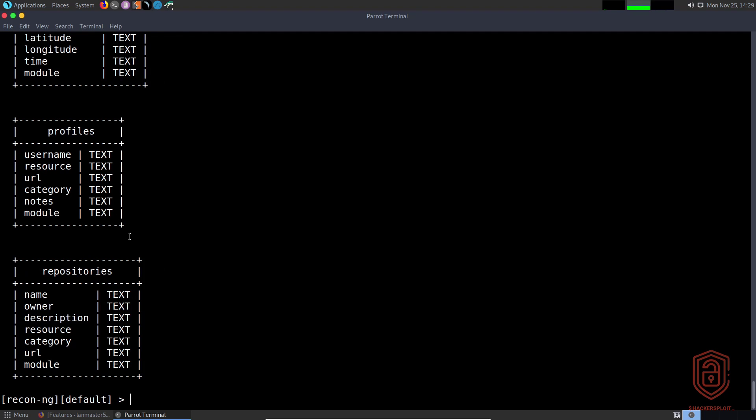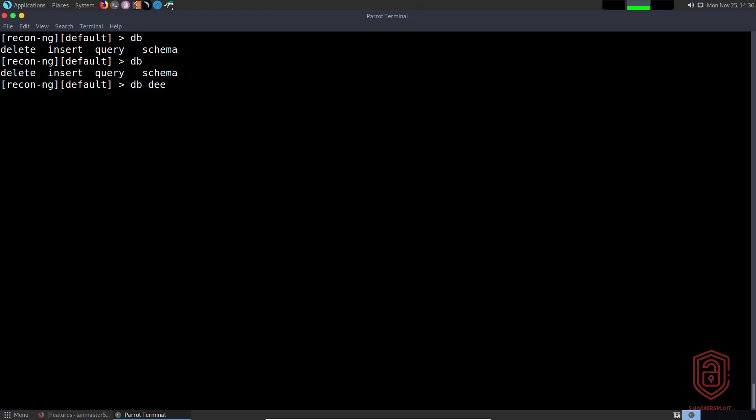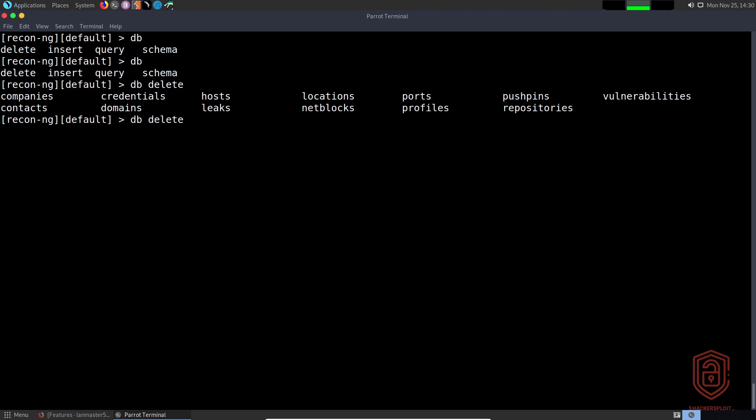If I just say 'db' and I say I want to delete, for example, and then use the double tab, you can see it gives me the options to specify what table I want to work in. I can say 'db delete credentials' for example, and then it will ask me for the particular row ID I want.